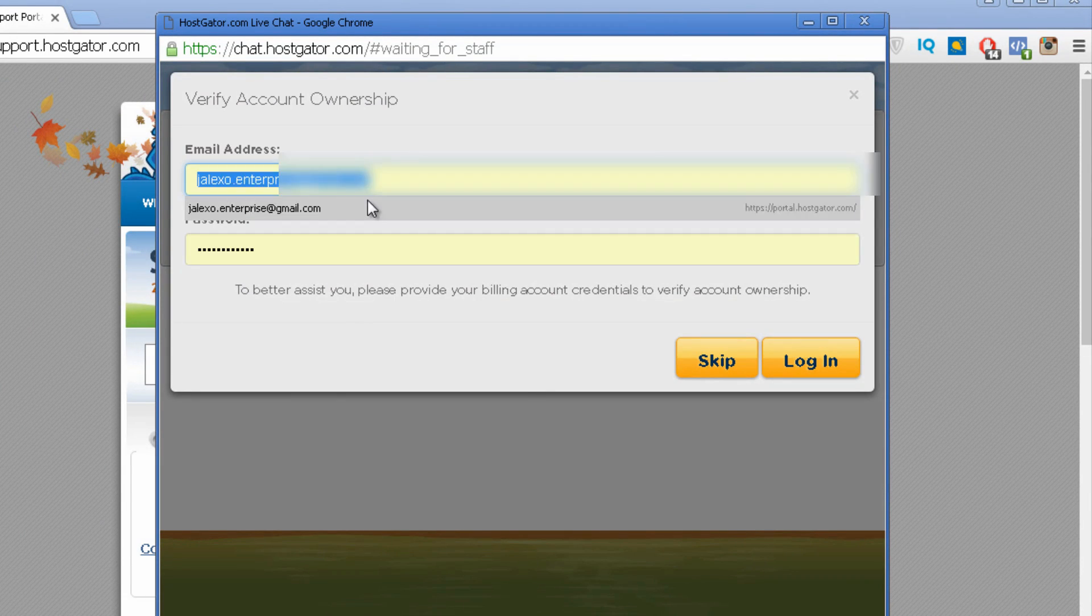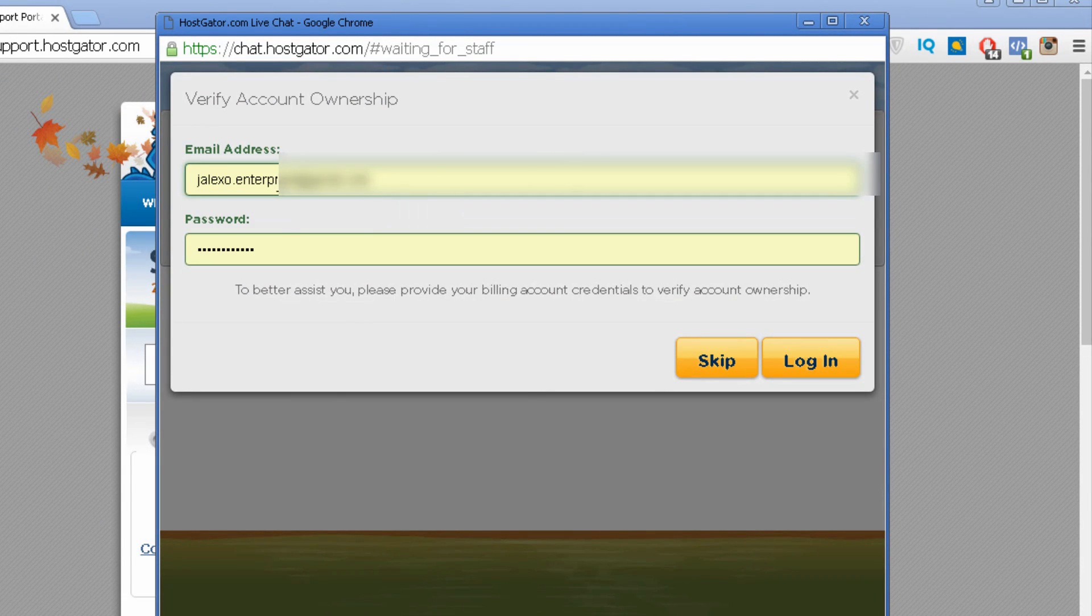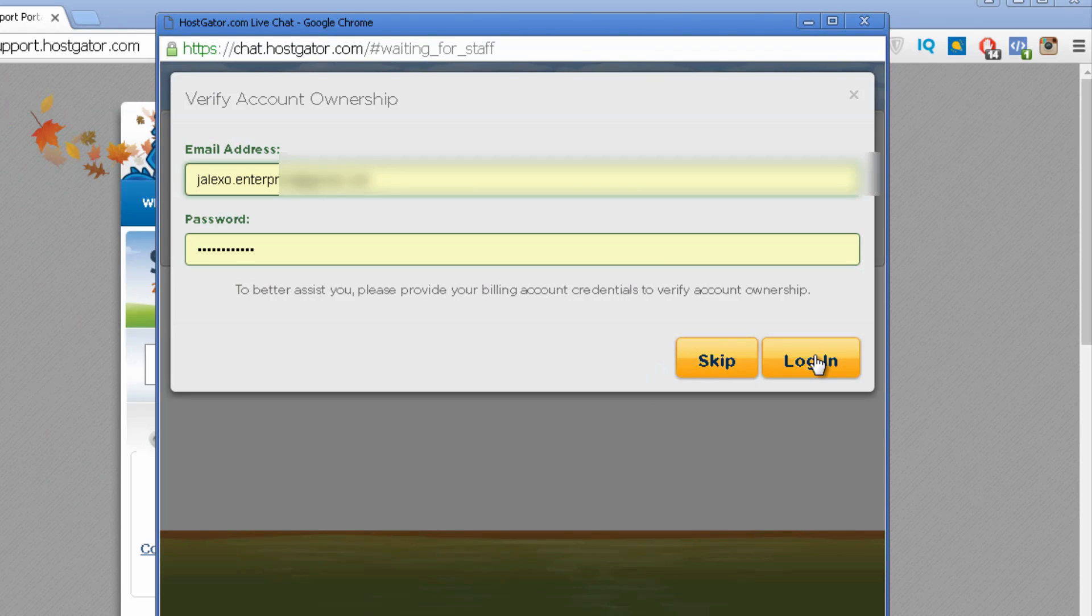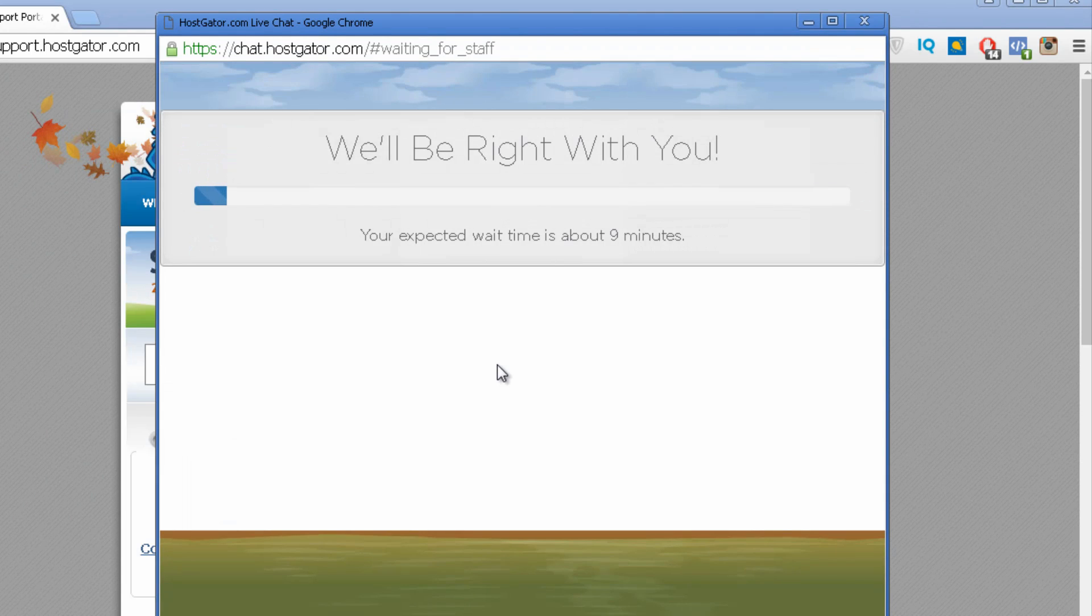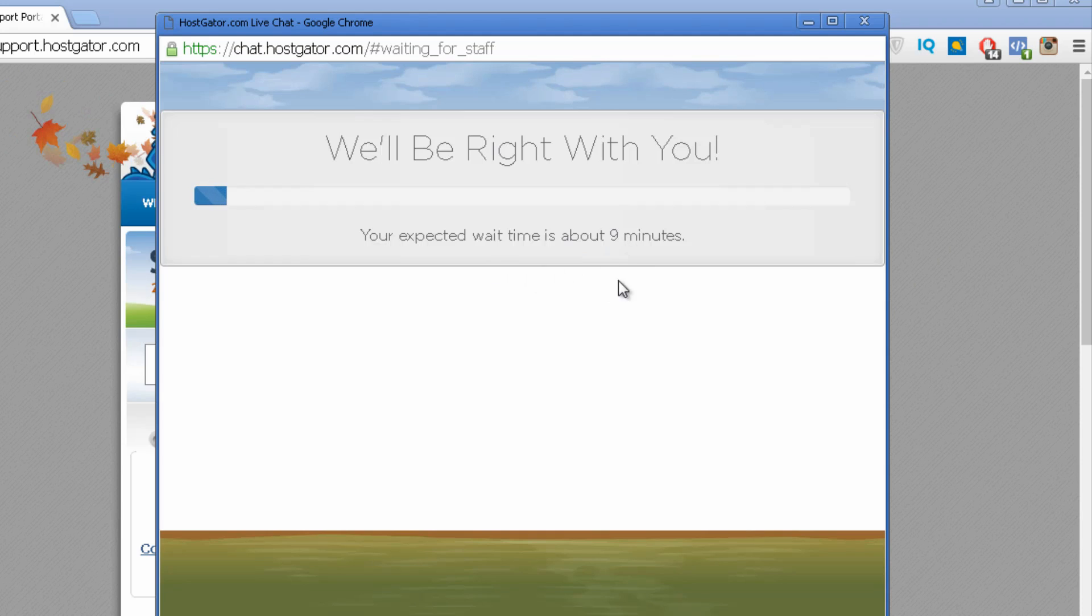Then you just click on this button. Put your email address over here. So you can log in.